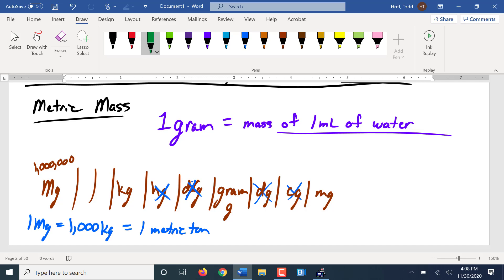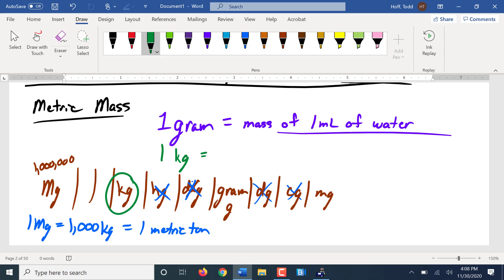Now, one kilogram is a thousand grams. If I go ten by ten by ten, that's a thousand, right? Ten milliliters would be a centiliter. So it is one liter. It's a thousand grams, it'll be a thousand milliliters. Kilogram is the mass of one liter of water.